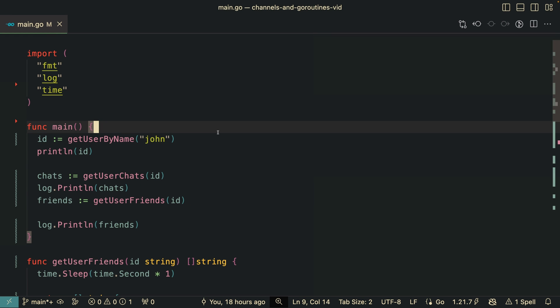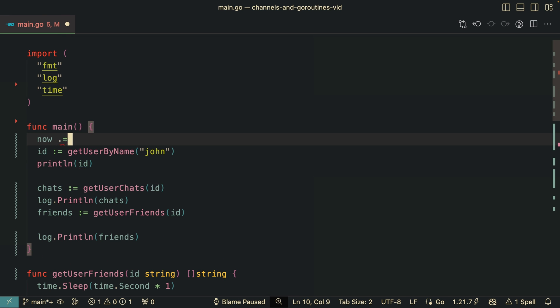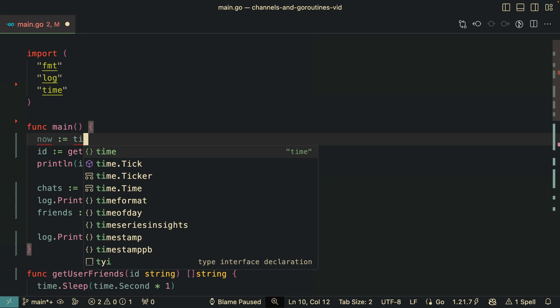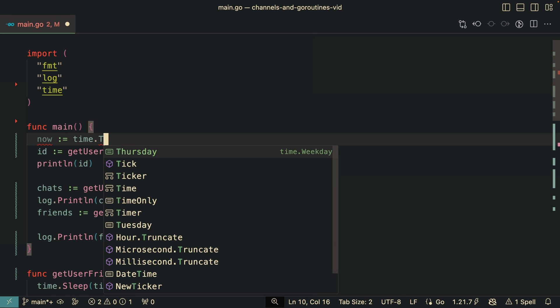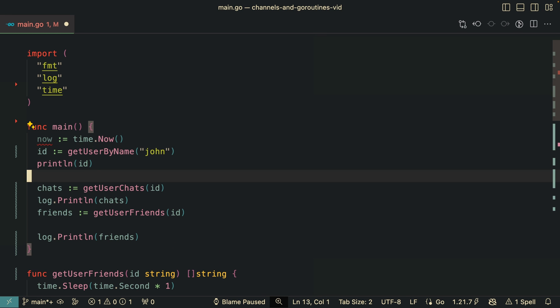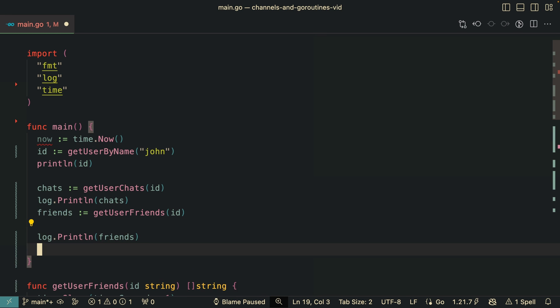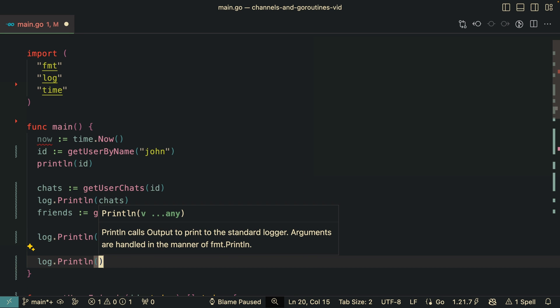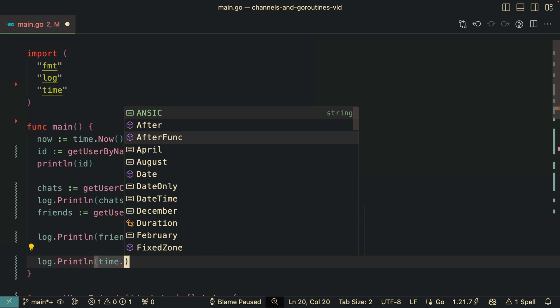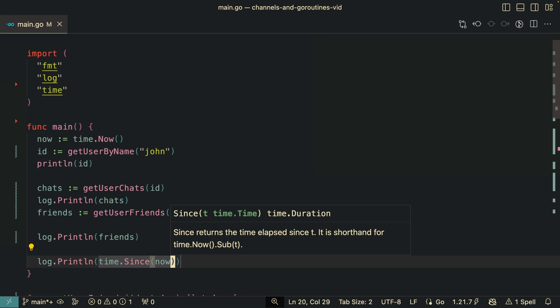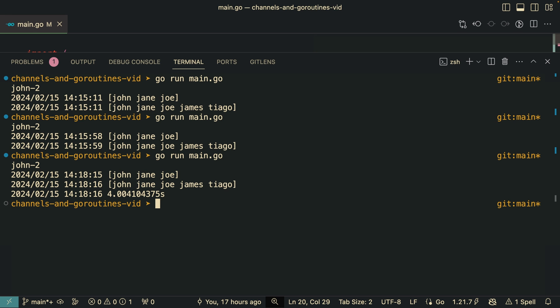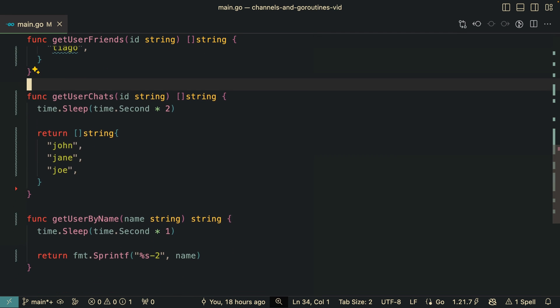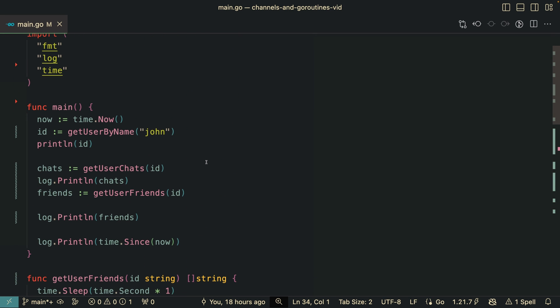So let's add some benchmarking. I'm going to calculate the time that the program took so we can actually see the results instead of just guessing by visually. So I'm going to do a time.Now. And at the end I'm going to log the time since the program started, so time.Since now. And if we run again, the program should have at least four seconds, which is the combination of all those calls. So we got four seconds exactly. And yeah, this is the problem. This is what would happen if we didn't do concurrency.